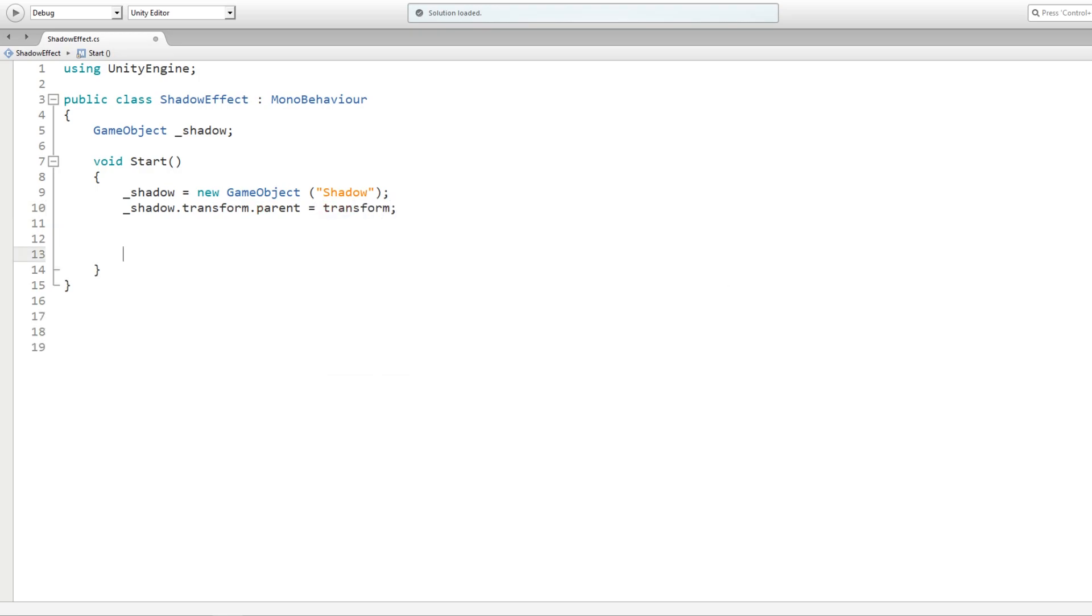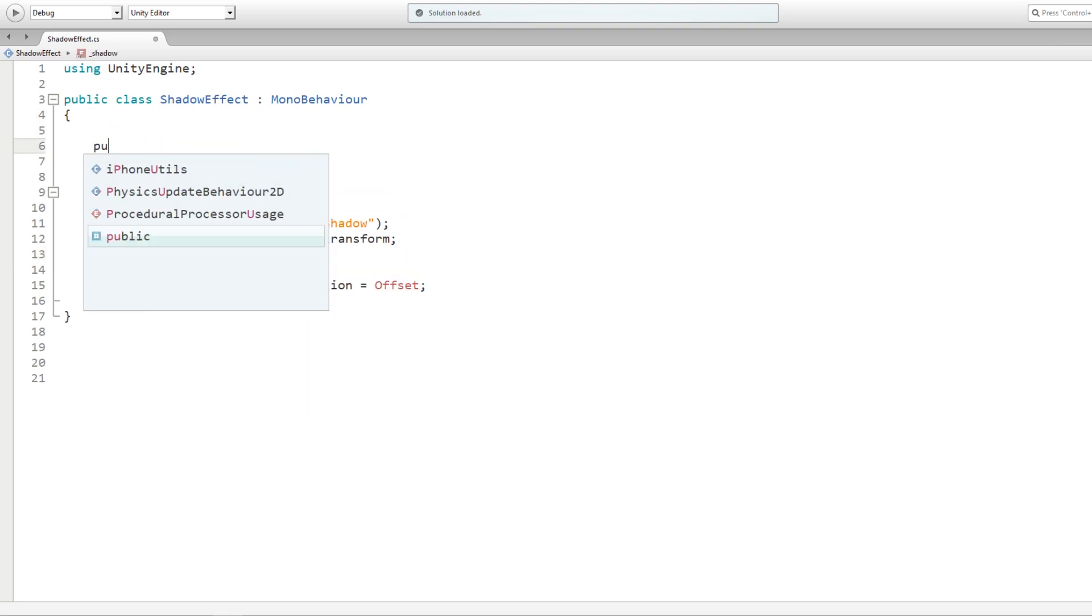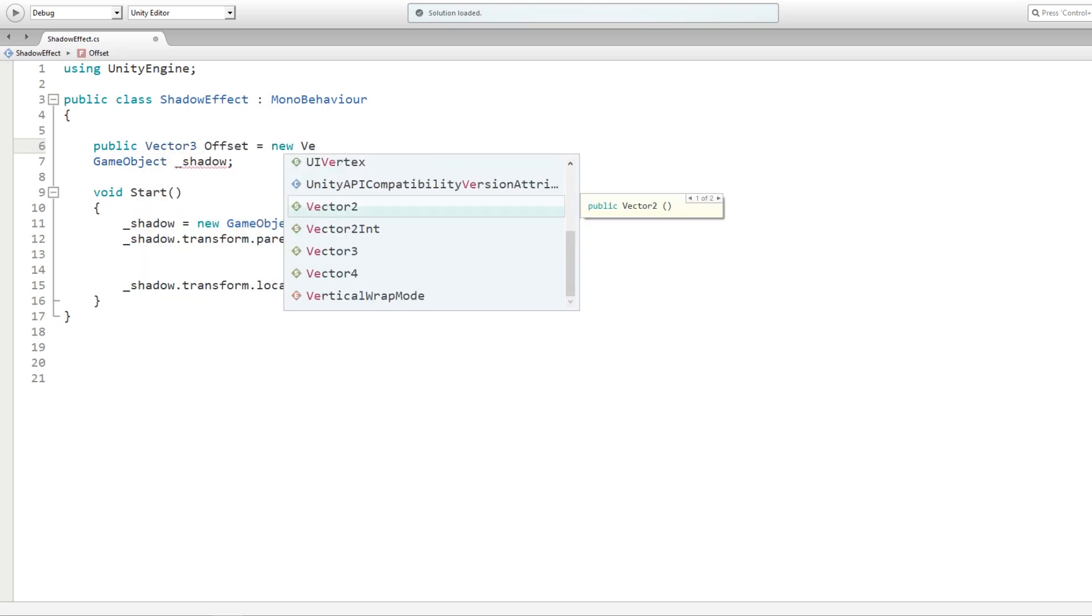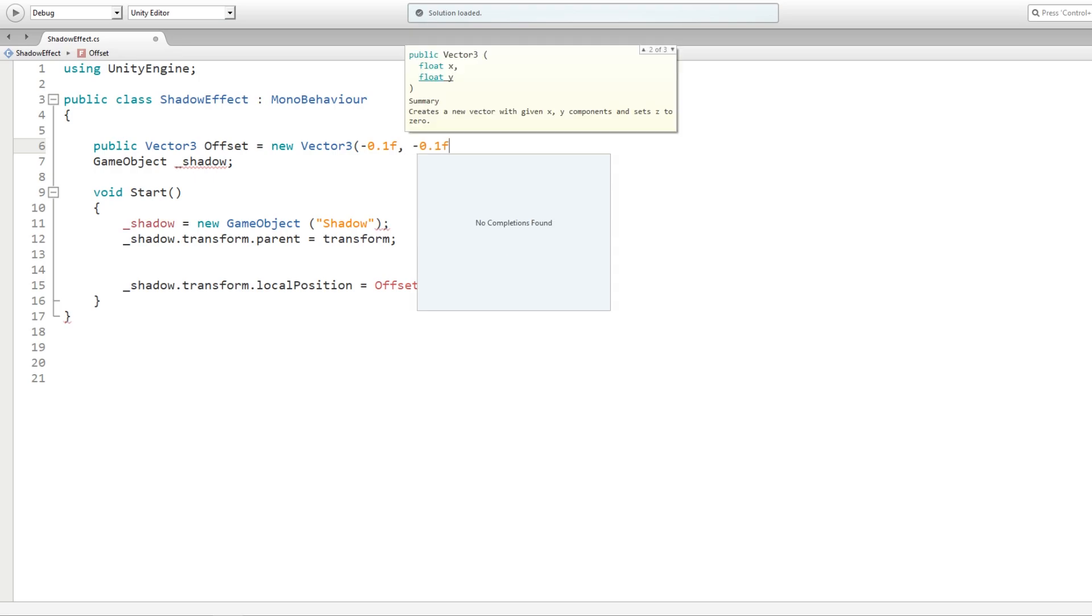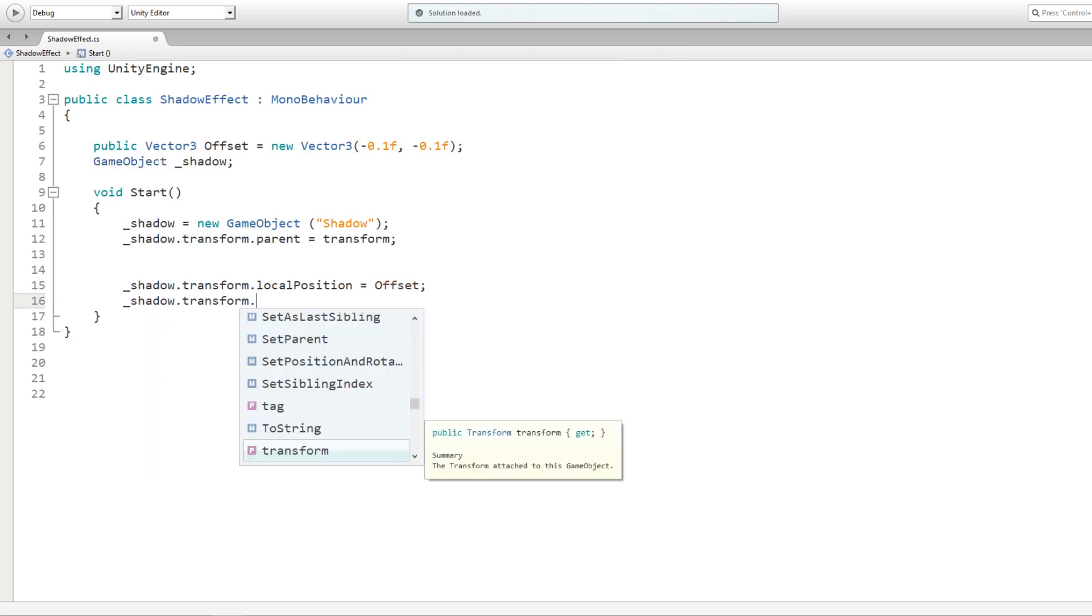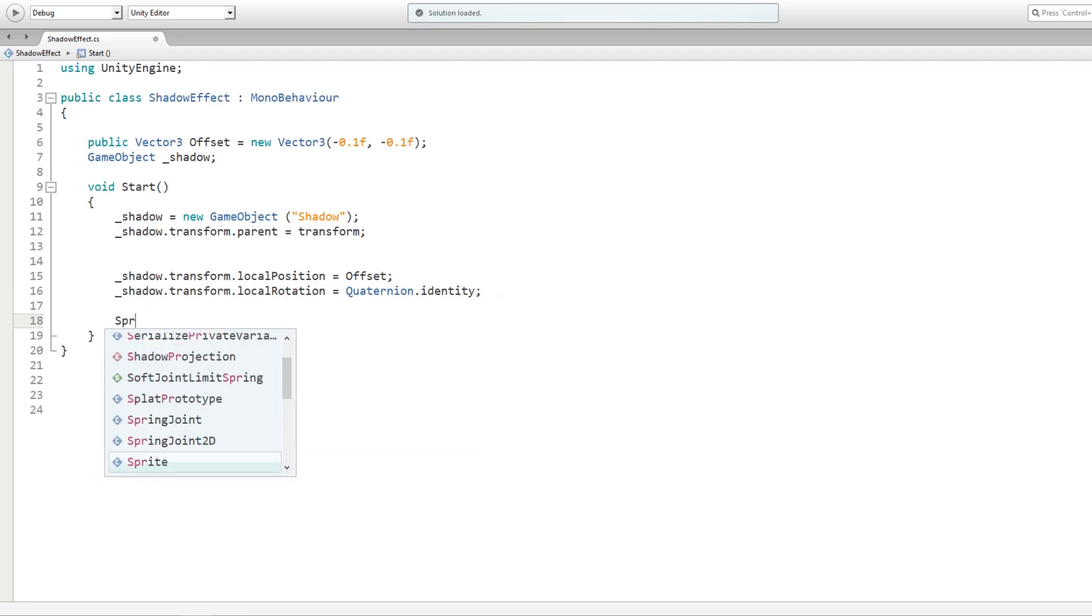Now as mentioned earlier, we need to offset this game object a bit. Let's change the local position and set it to some vector variable called offset. Let's make this offset a public variable to set it from the inspector and maybe give some default values. Along with the local position, we should also set the local rotation to identity.